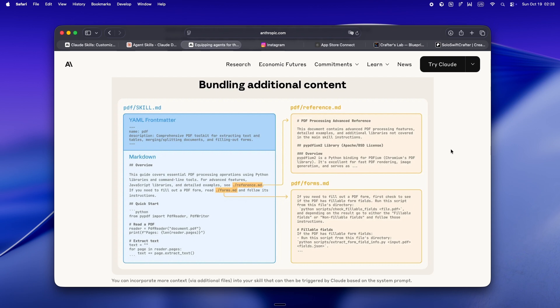Need to onboard yourself to a new code base after two months away. Skill. Want your AI to follow your code review standards, not some generic checklist. Skill.